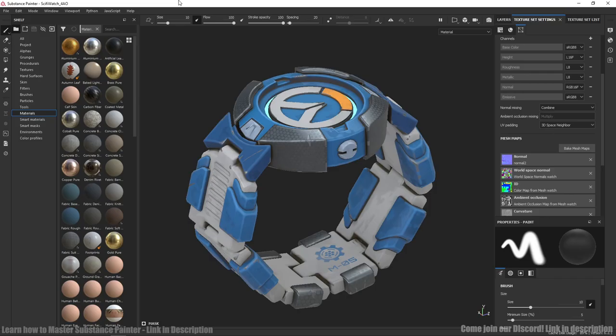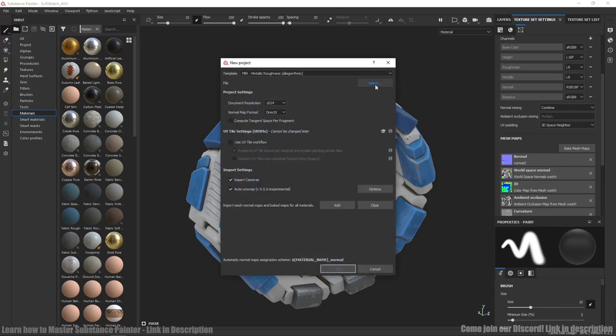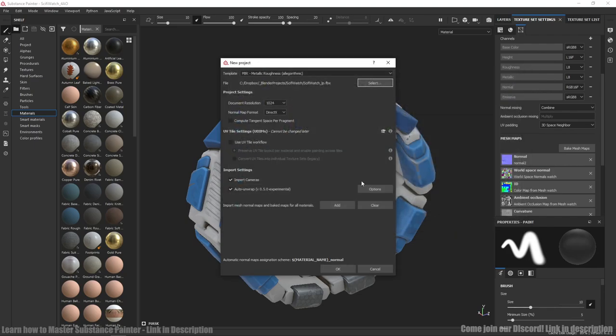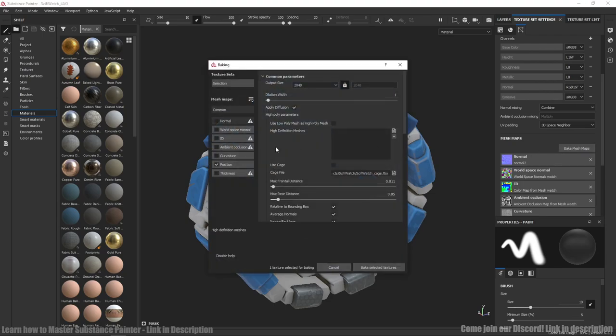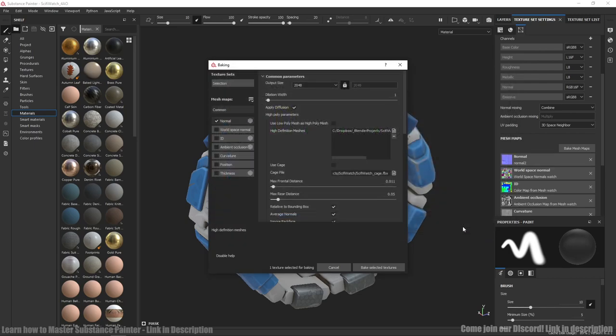In Substance Painter when we are creating our project we need to choose our low poly mesh. And after that when we created project we need to bake our maps. First of all we need normal map. For this we need our high poly mesh. And now we press bake.